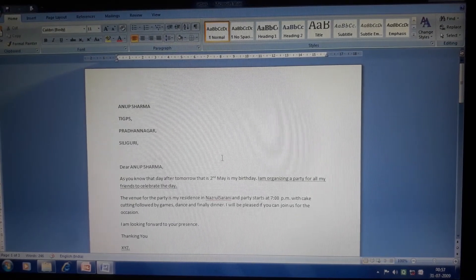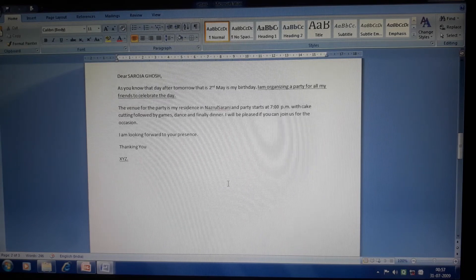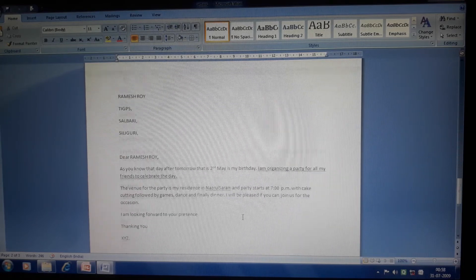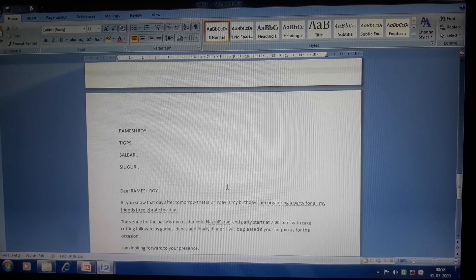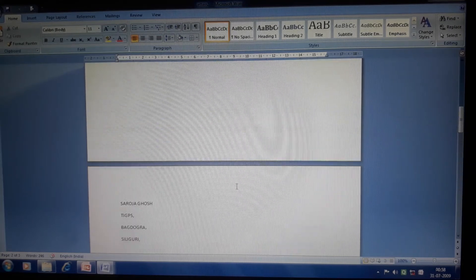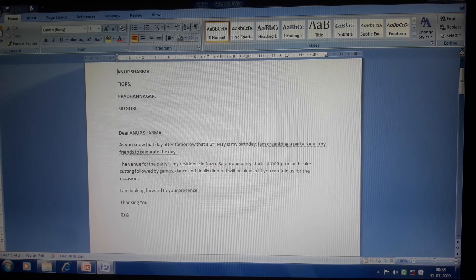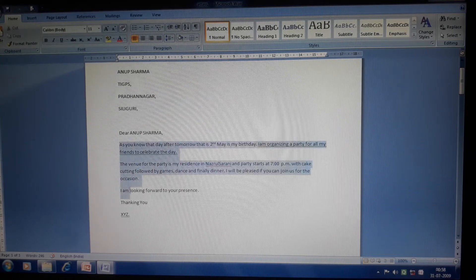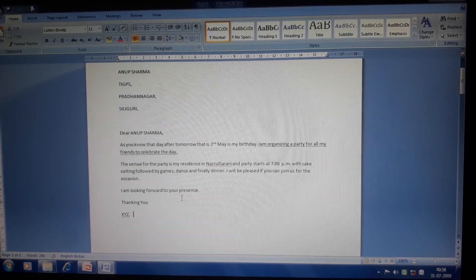Now see how your letters look — this is letter number one, this is letter number two, and this is letter number three, since I created only three addresses. So it is showing me three letters — the same letter with three different addresses. In this way we can create a mail merge and send a single letter to different recipients that we have mentioned in the database. I hope you have understood. Thank you, children.